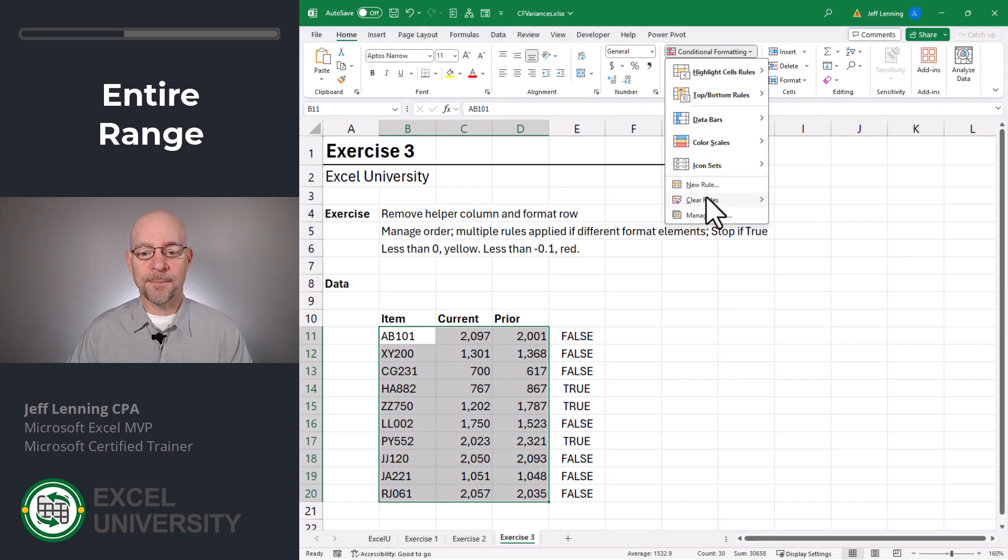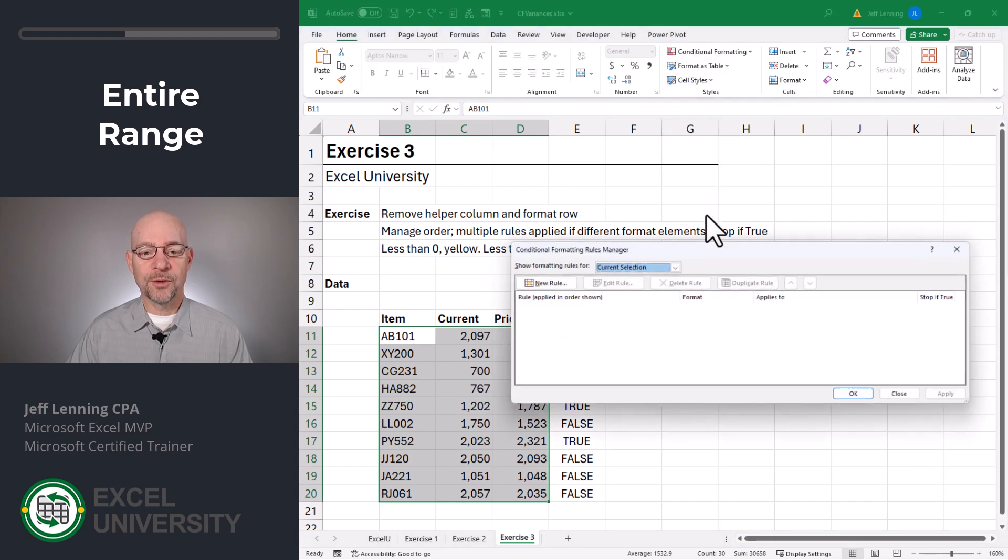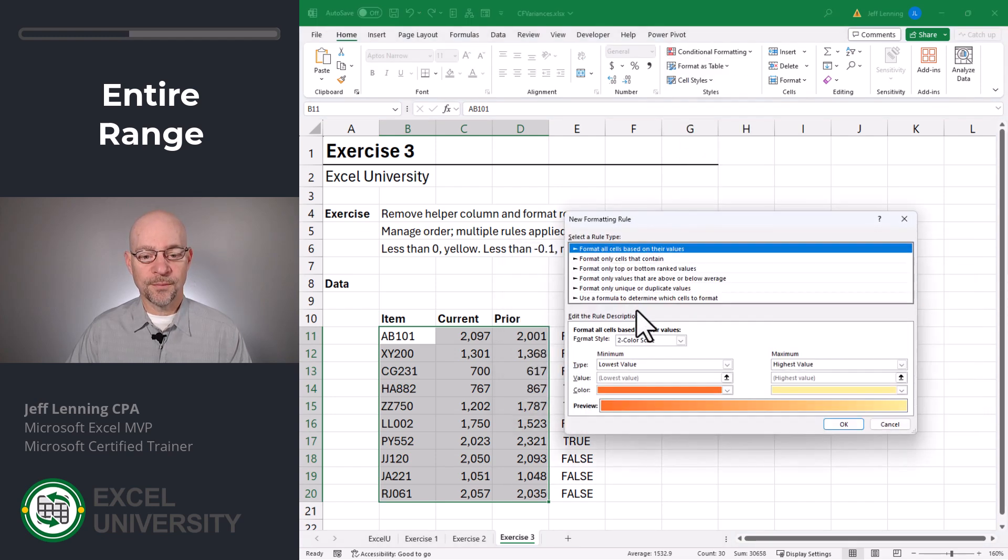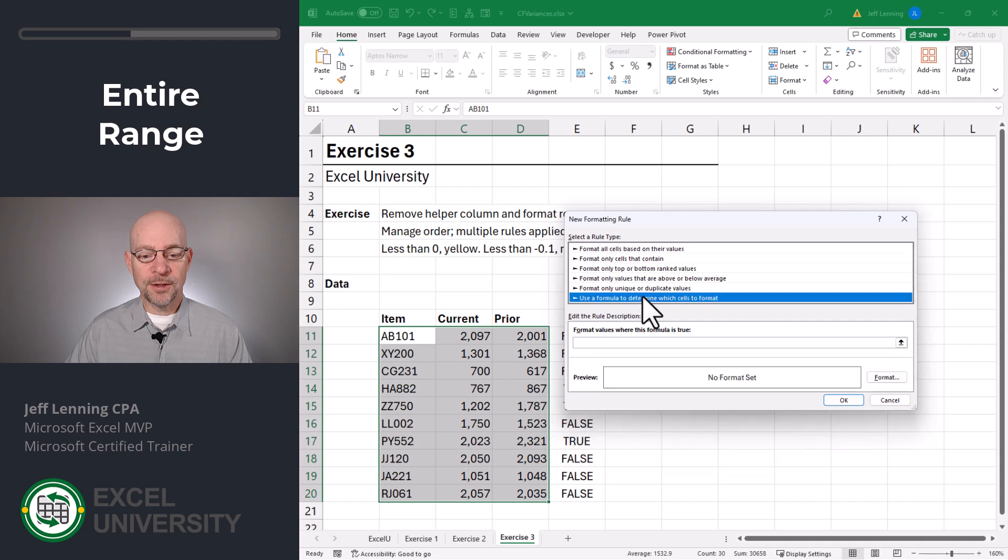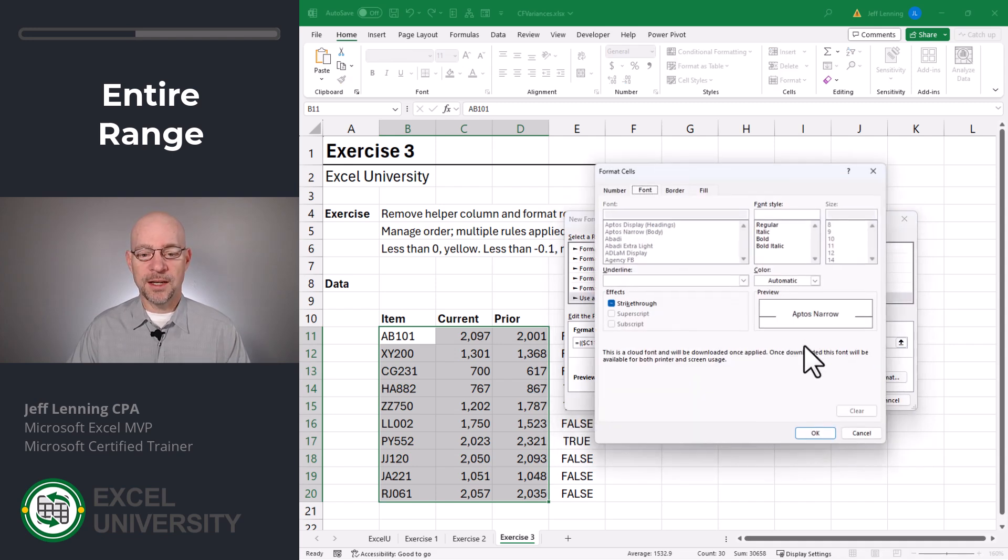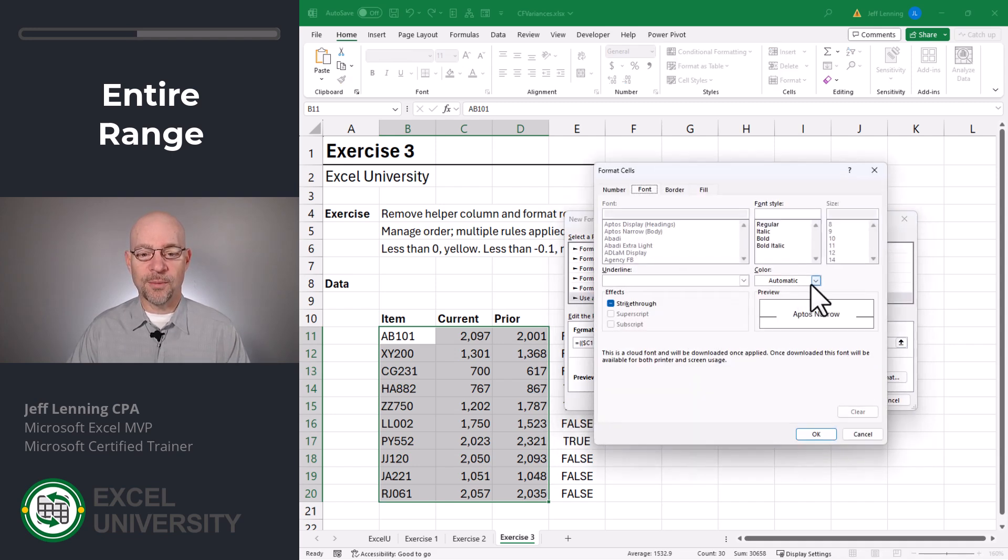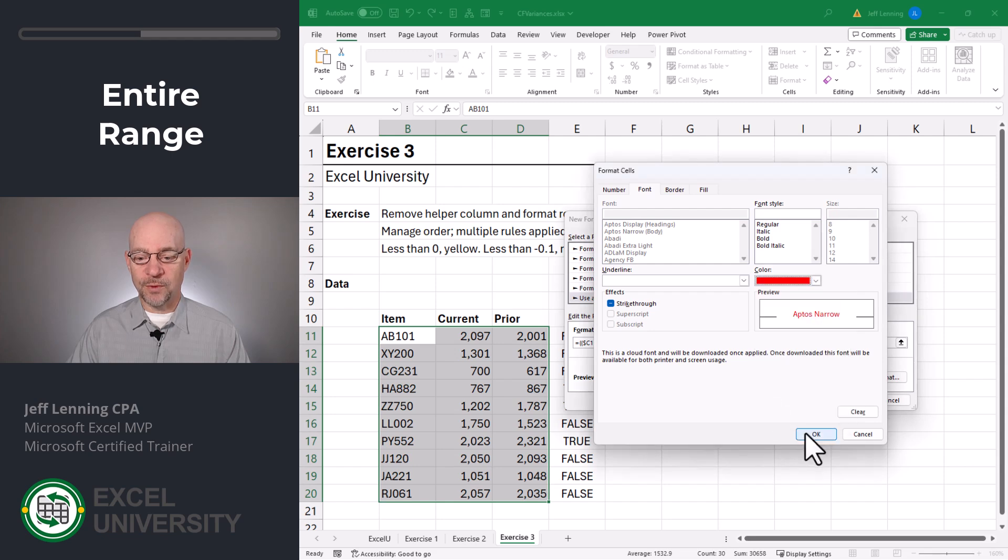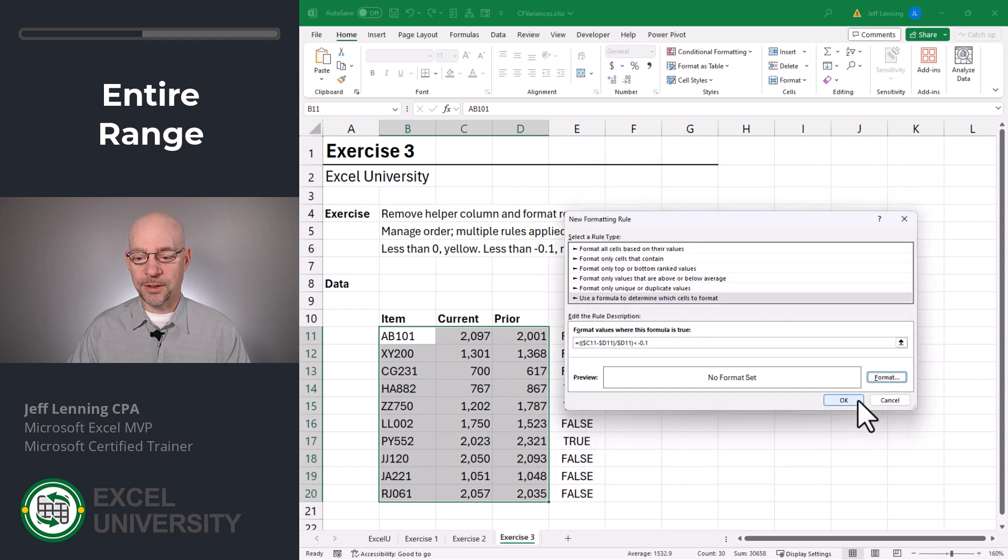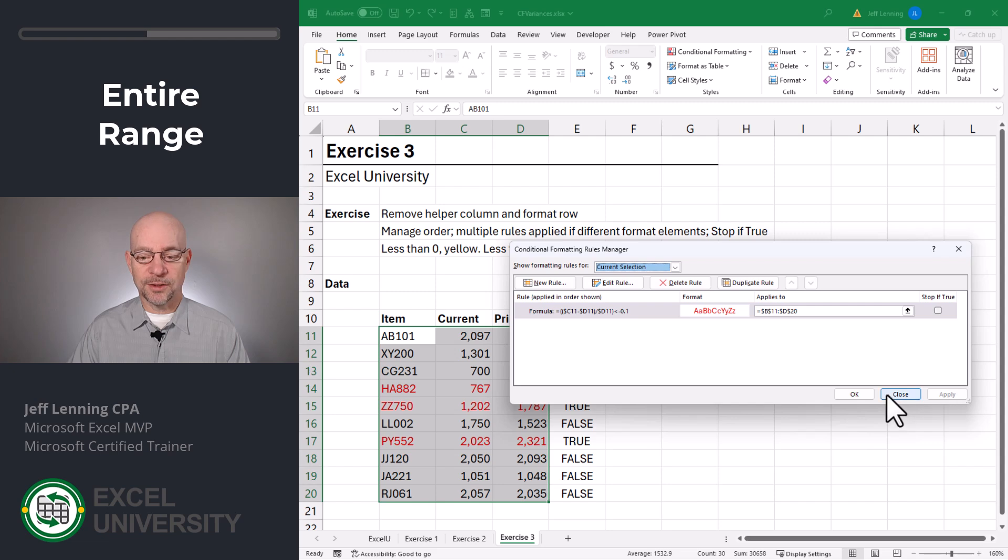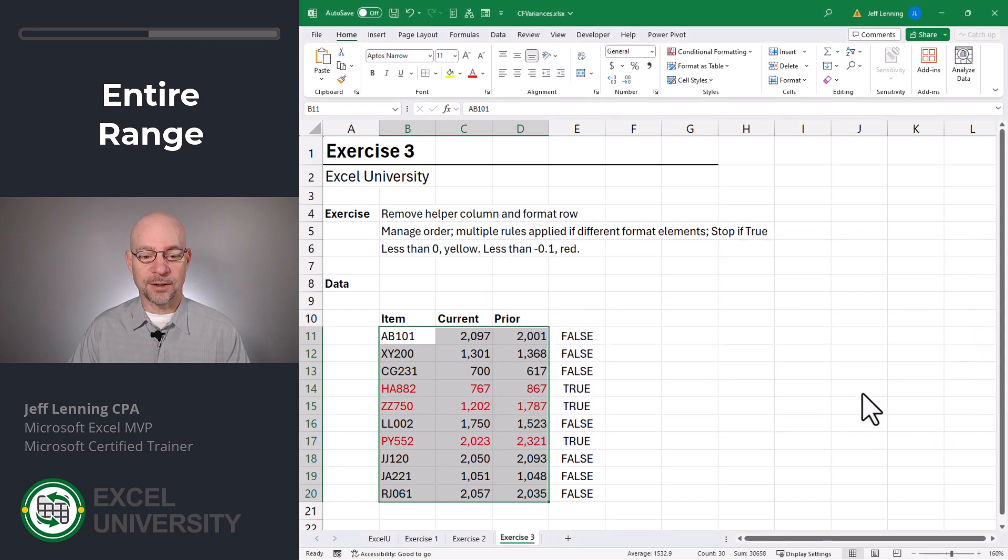Conditional formatting, manage rules, new rule. Here I'm going to use a formula. Control V, paste. And now let's do the format. We want the font to be red. Click OK. Click OK. And let's apply it to take a look. That looks good. And we click OK.